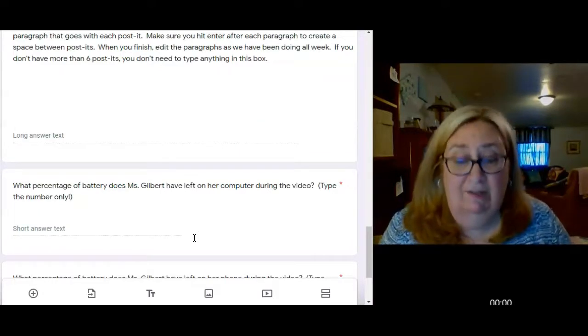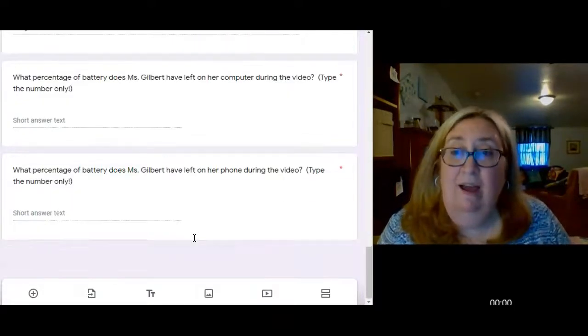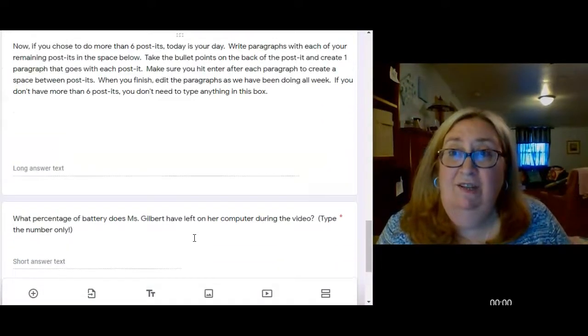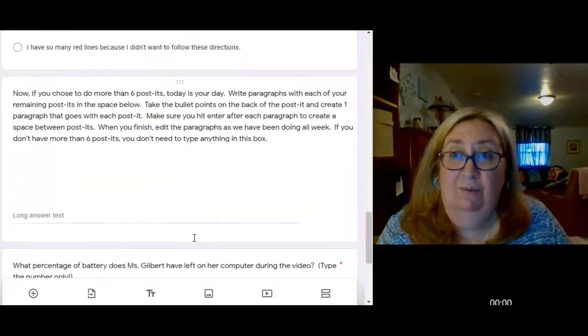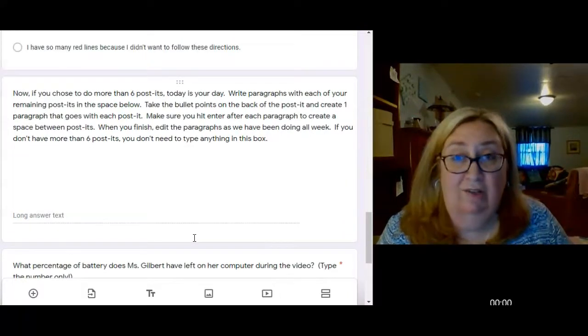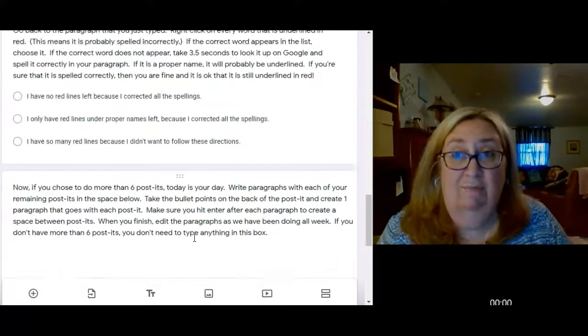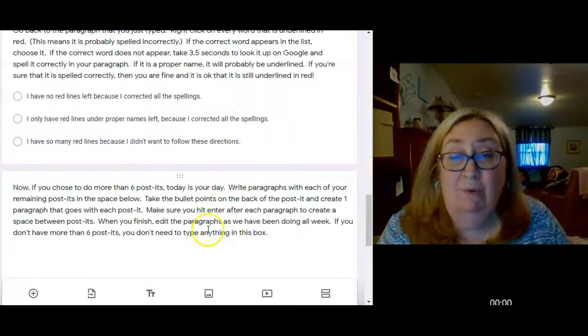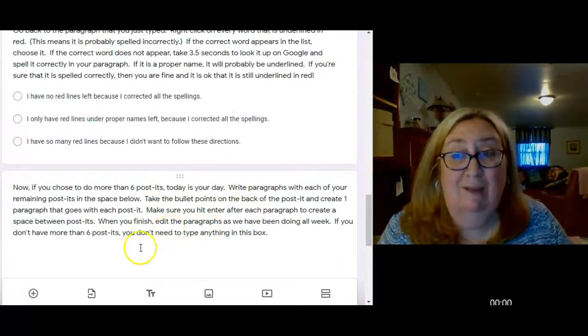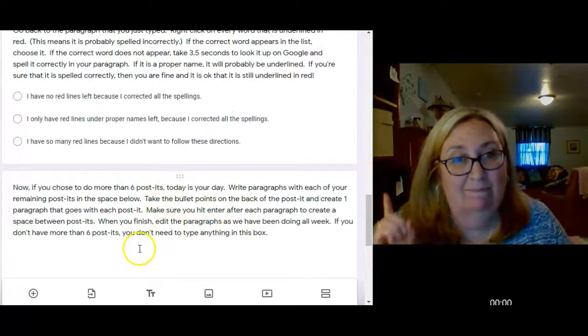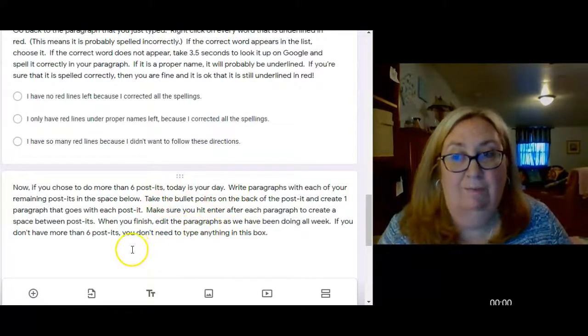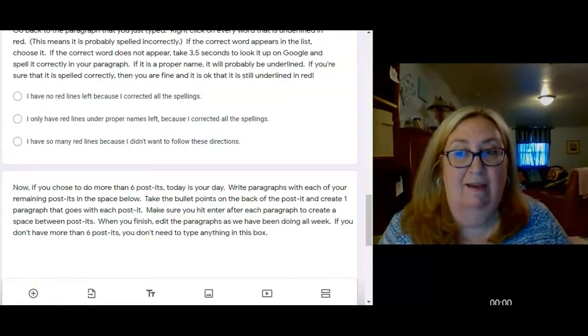I'm going to go. You know what to do. I just need you to answer all the questions and make sure you submit. And if you have questions for me, as always, shoot me that email. All right, bye guys.